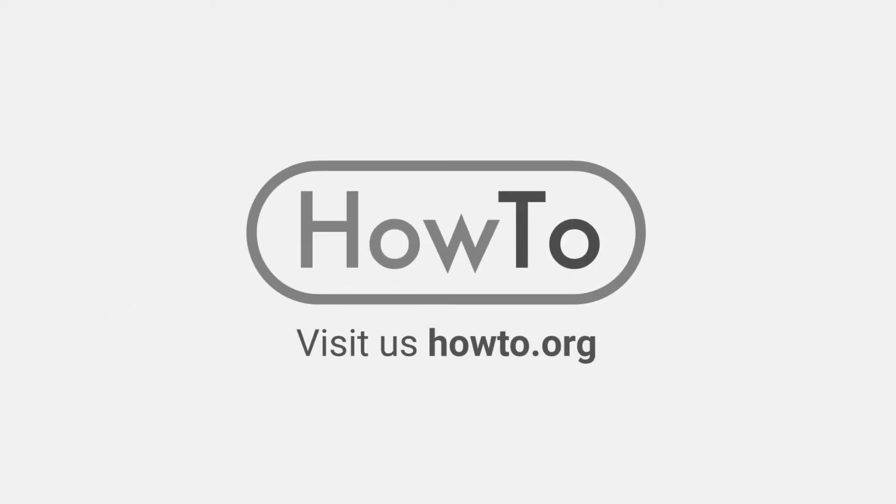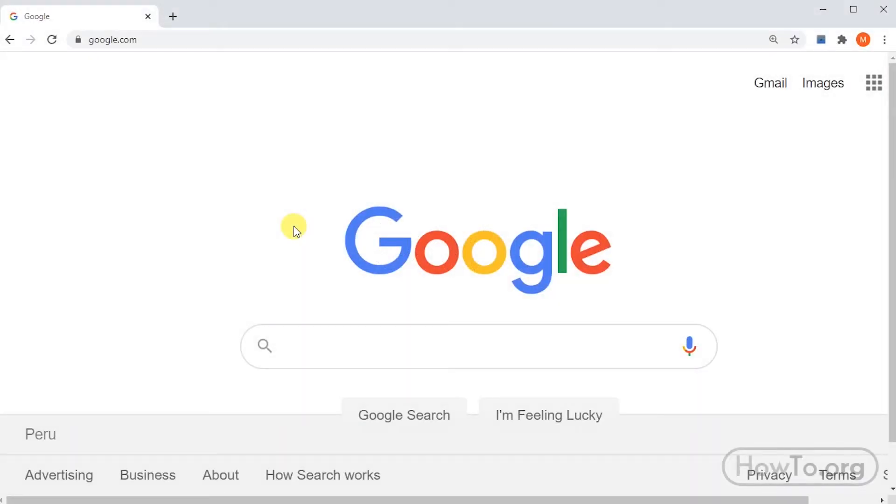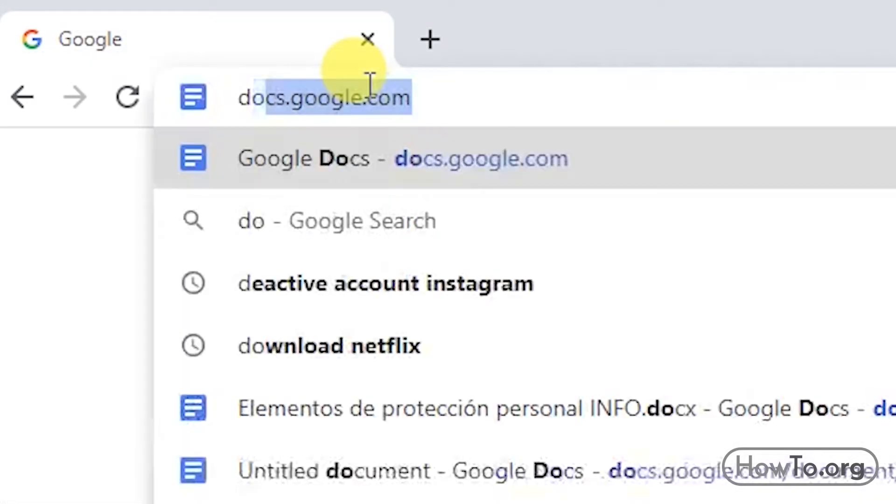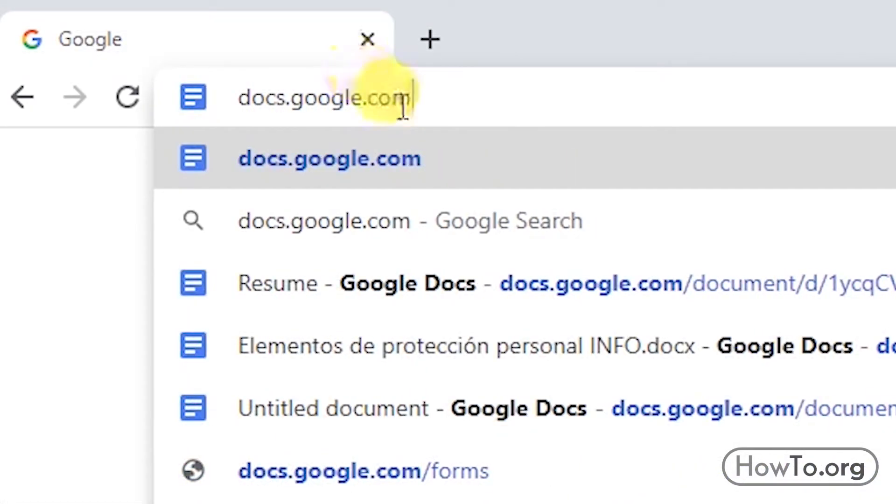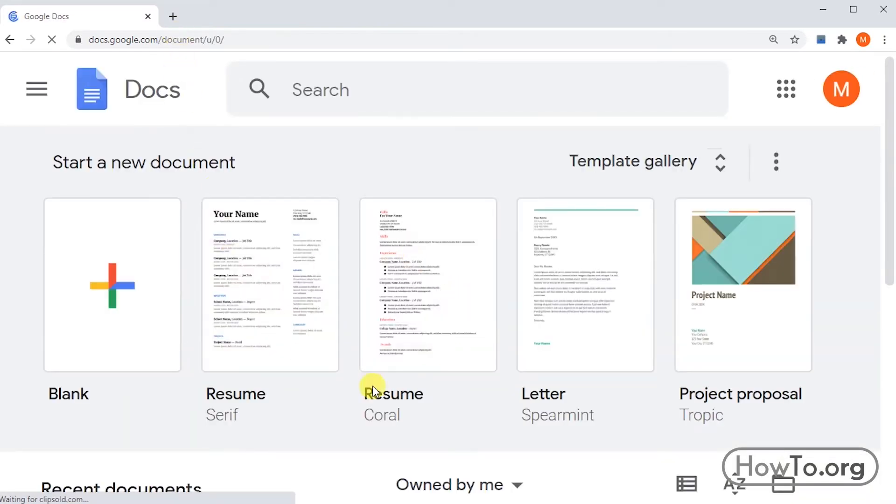Hello everyone, welcome to the HowTo.org channel. To use Google Docs on a computer or laptop, we don't need to install anything. We just enter the google.docs.com website from our browser. There we can use it, but the Chrome browser has an option to create a Google Docs shortcut.